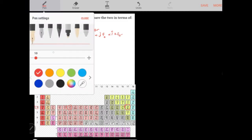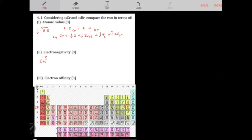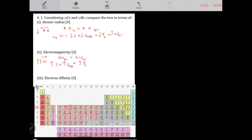For electronegativity — which increases to the right of a period and up a group — bromine is to the right of chromium in this period, so the electronegativity of bromine is greater than that of chromium. This is because bromine has more protons, resulting in a higher nuclear charge, higher effective nuclear charge, stronger force of attraction, and therefore higher electronegativity.